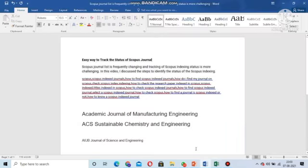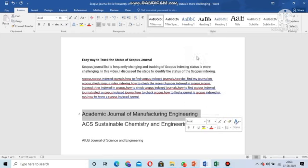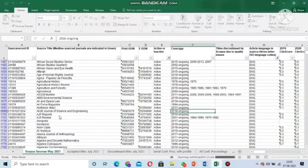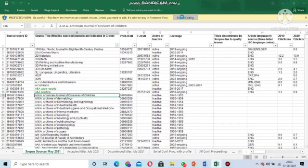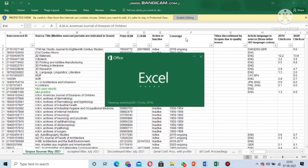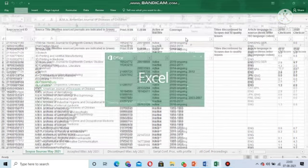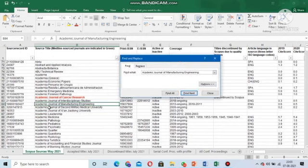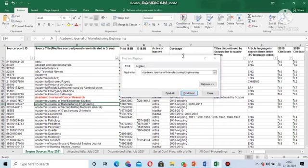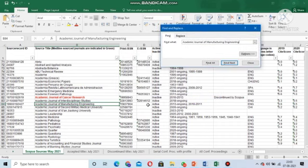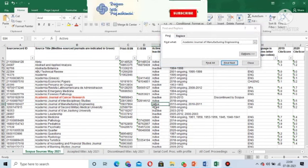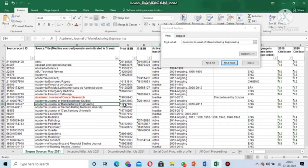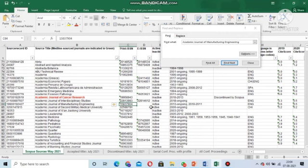Now I am going to check the first journal: 'Academic Journal of Manufacturing Engineering.' I selected this randomly. I enable editing in the Excel file, then press Ctrl+F and enter the journal name. Look — this journal is available at serial number 84. The status shows it is active. The ISSN number ending in 7904 is also visible. So this journal is currently active in the Scopus Excel list.